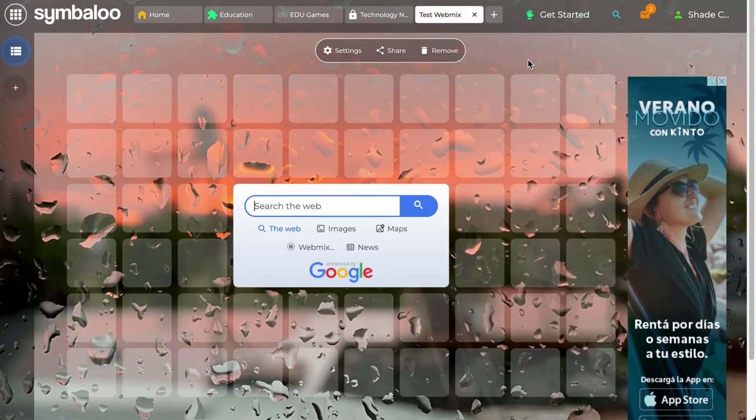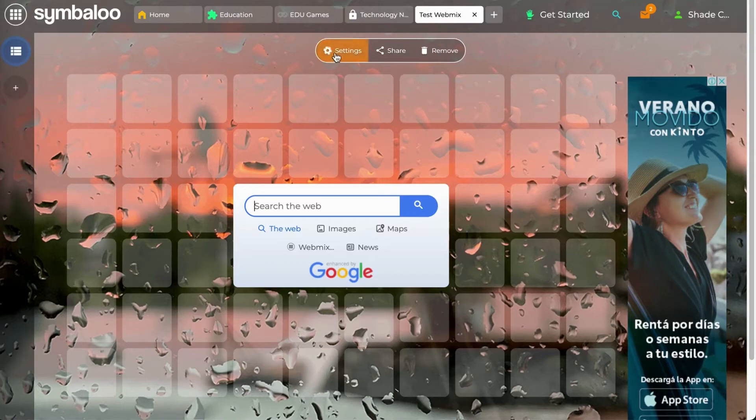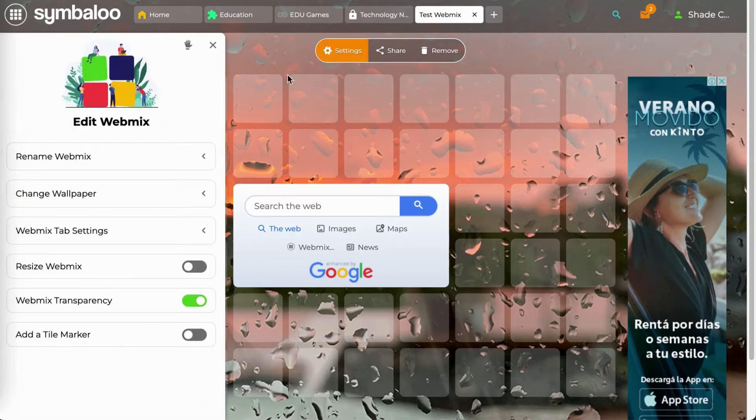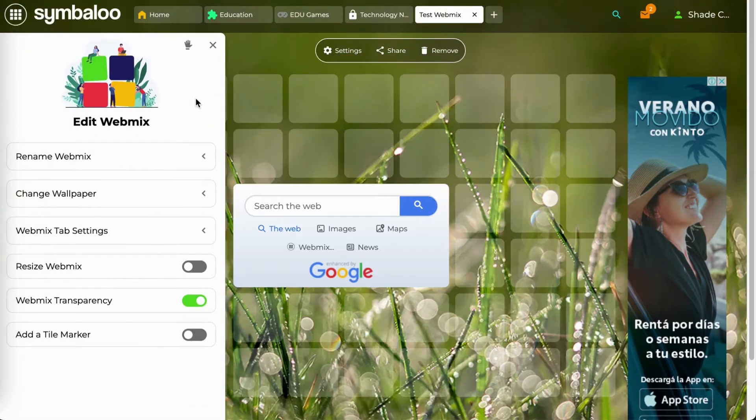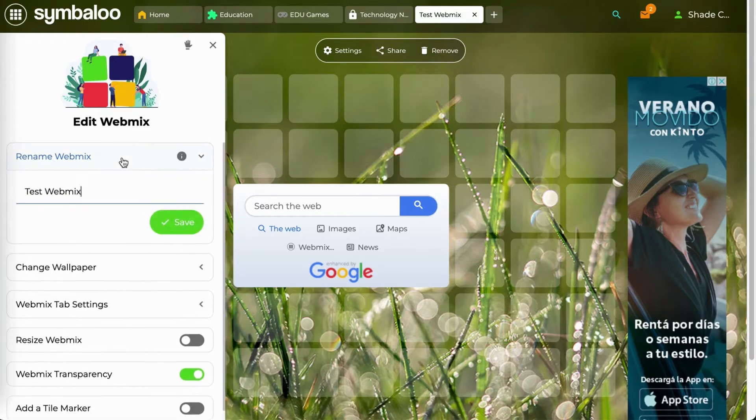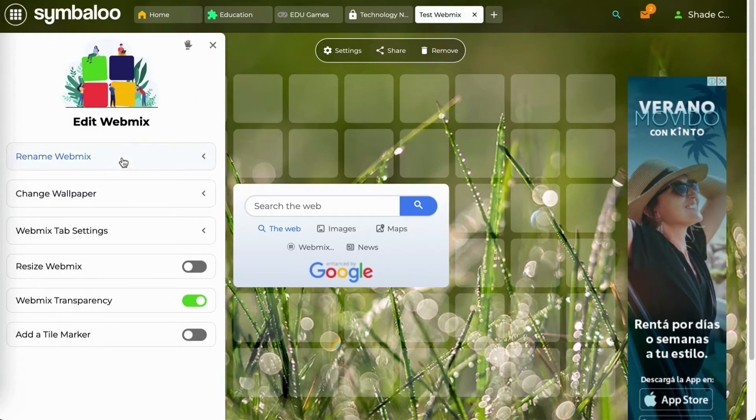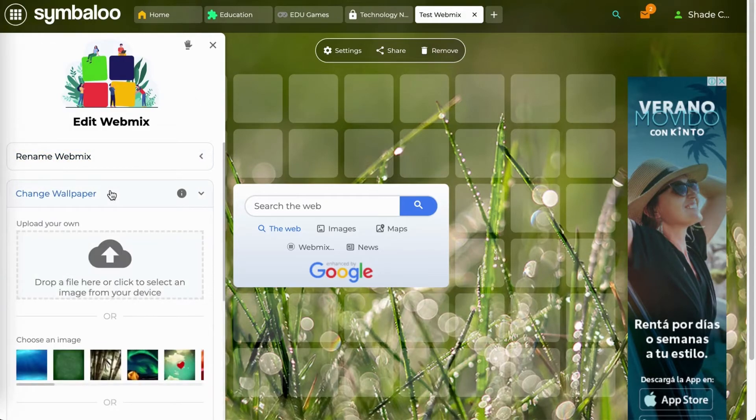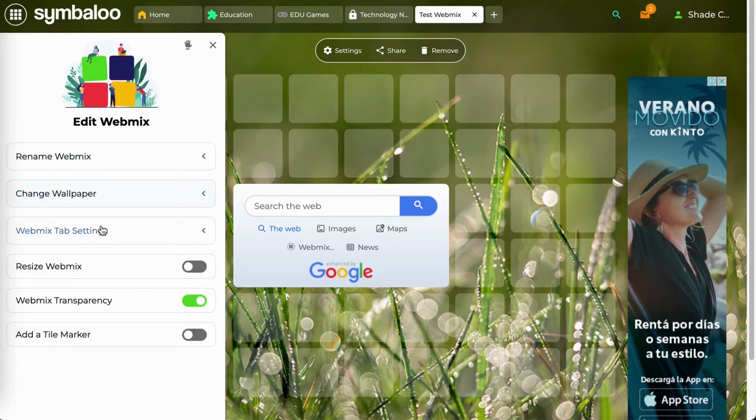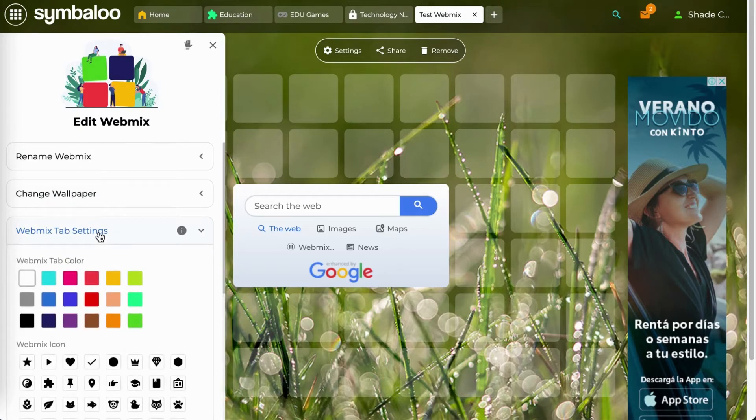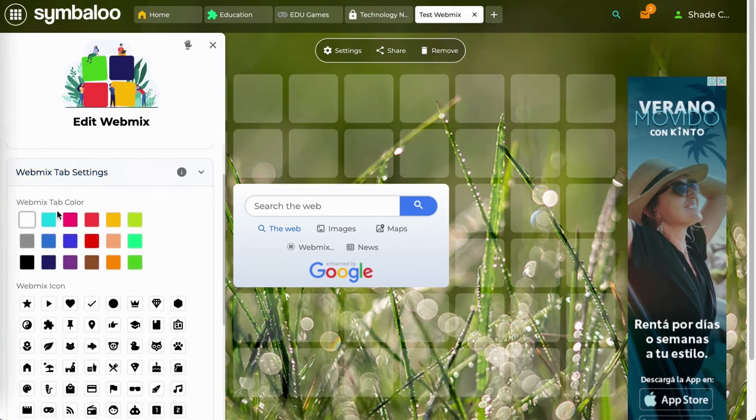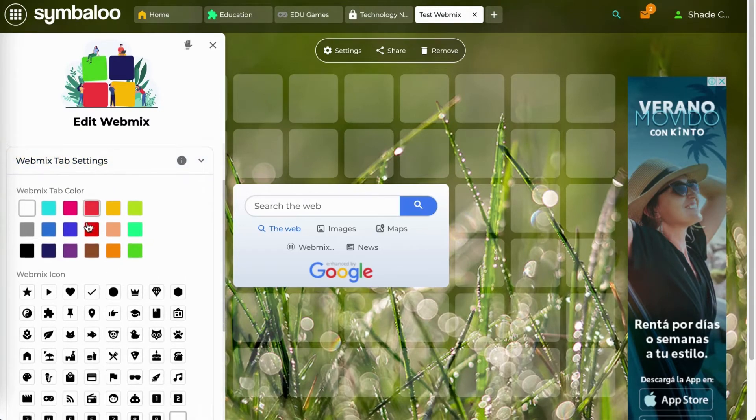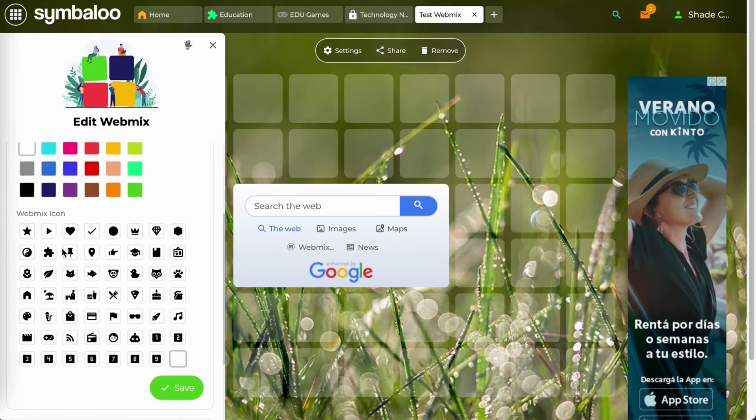If you'd like to make some changes to your webmix, you can click on settings at the top of your webmix. Here you will be able to change the name of your webmix, change the wallpaper of the webmix, and access your webmix tab settings, which allow you to choose a color or an icon from our database.